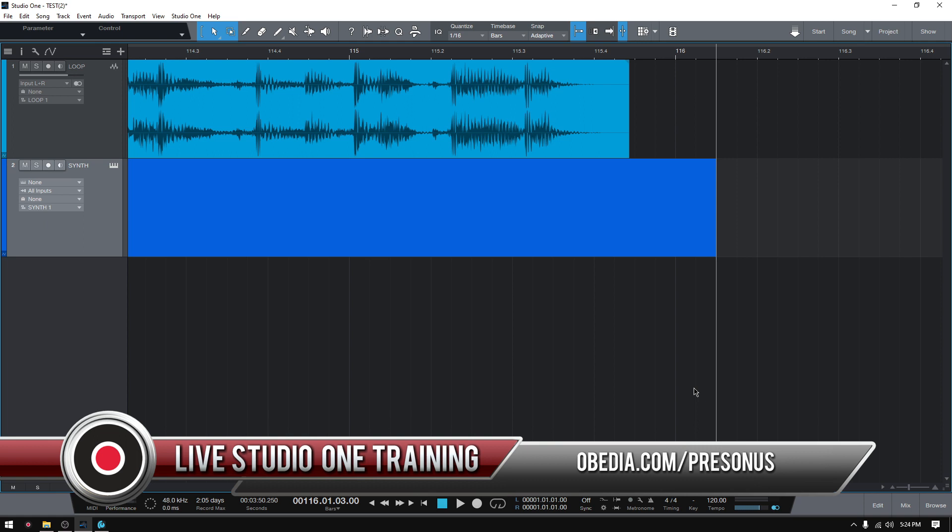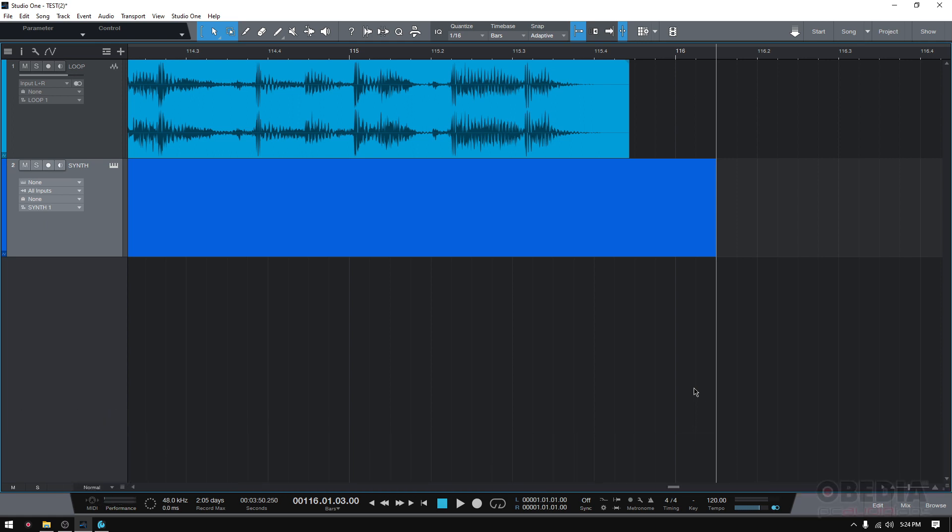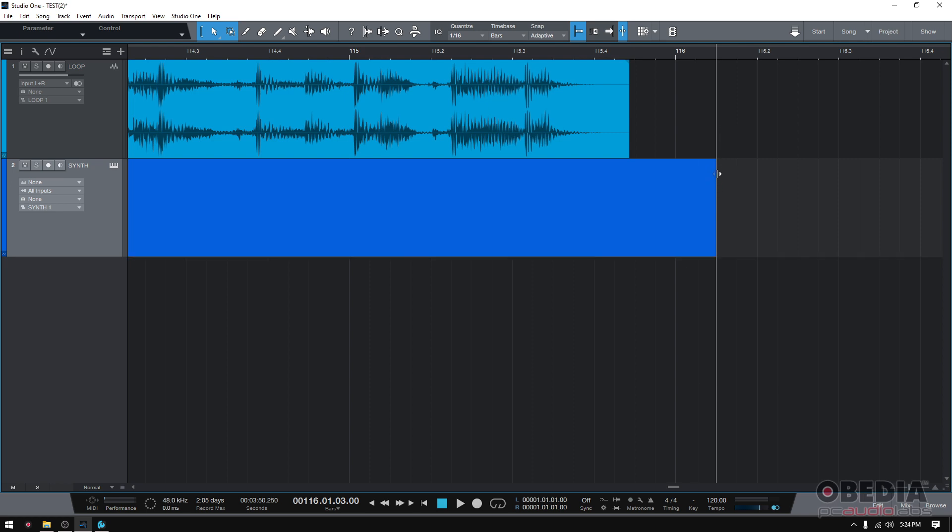So one of the features we're going to be learning today is the new snap to event end option. As you might know, Studio One lets you snap your clips to different things like grid, but they have added this new feature in which you can snap to the end of another event, and we're going to demonstrate that today.